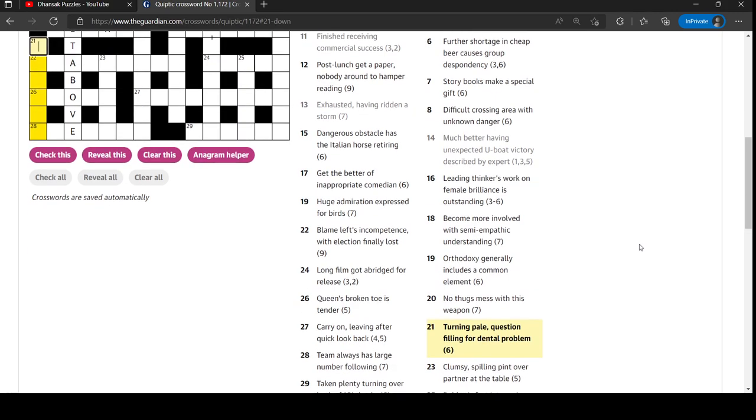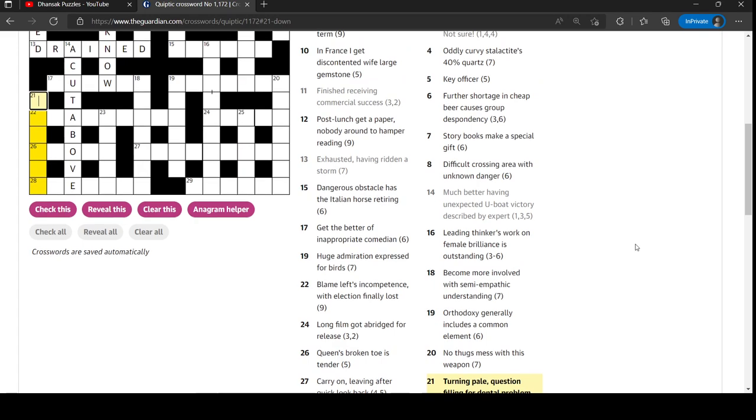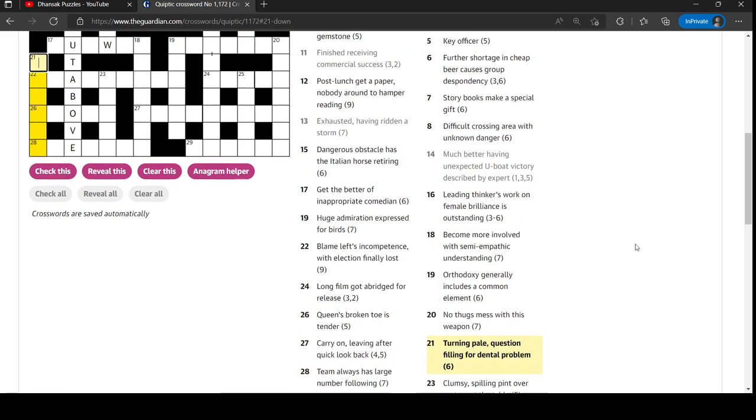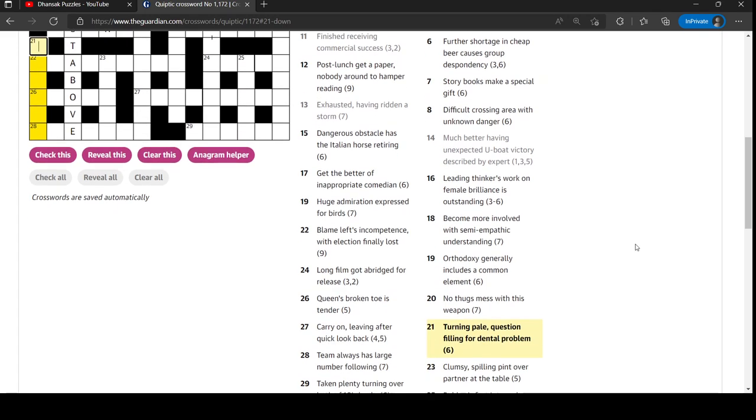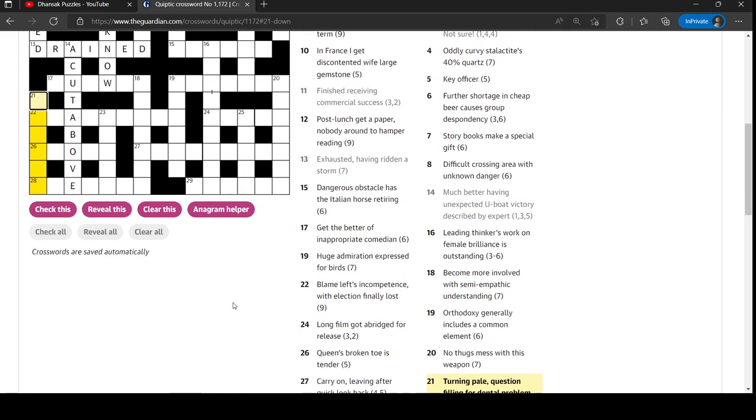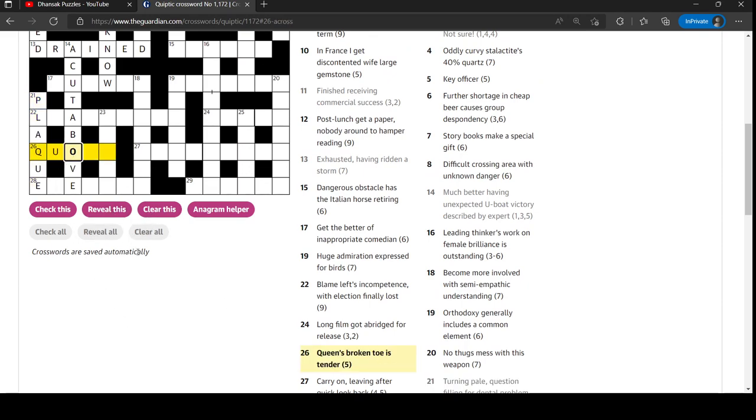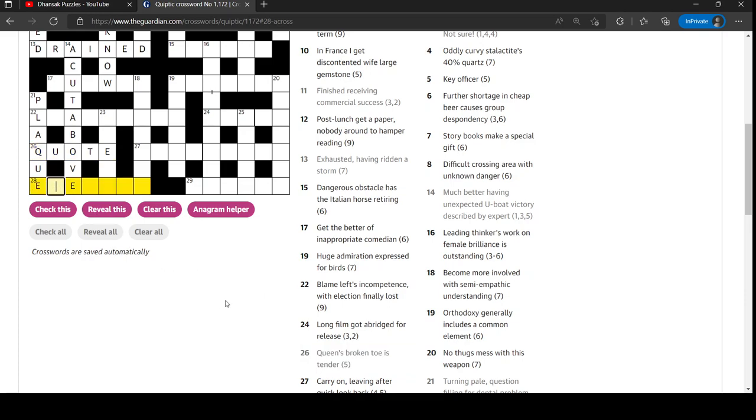Turning pale question filling for dental problem. Yes, it's an anagram of pale and then Q-U for question and it's plaque - a problem. So this must be Queen's broken toe is tender. Yep. Q-U for queen. And then broken toe is an anagram of toe. And to tender is to quote. Like if you quote for a job, you are tendering for it. So we've seen Q-U for question and Q-U for queen there.